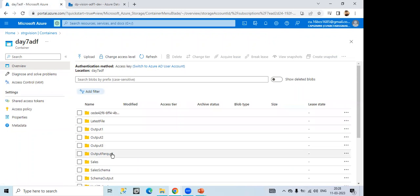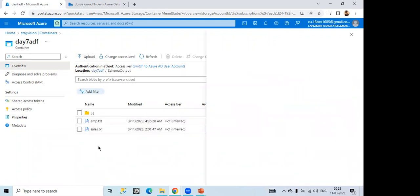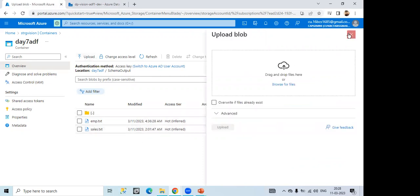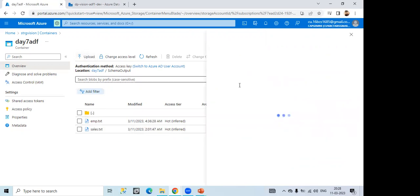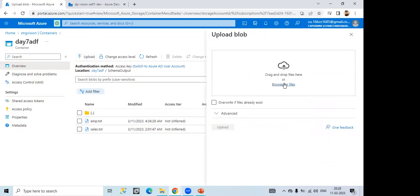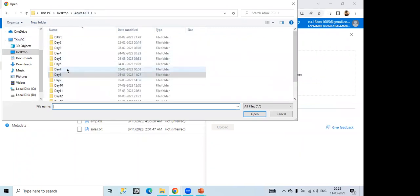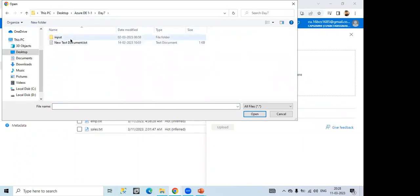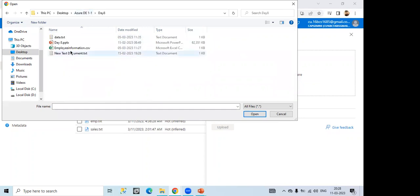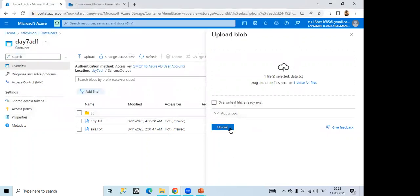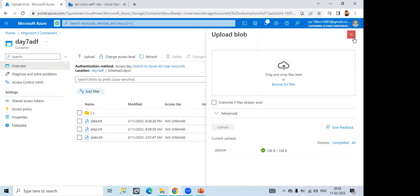Now one scenario what I am showing you. Suppose if I upload new file now. In this we have already two files. Like EMP dot txt, sales dot txt. Now I want to upload one new file. Like I am going to upload one file. Suppose I am uploading data dot txt now. But now the output should come in the latest one. This data dot txt will be the latest file.